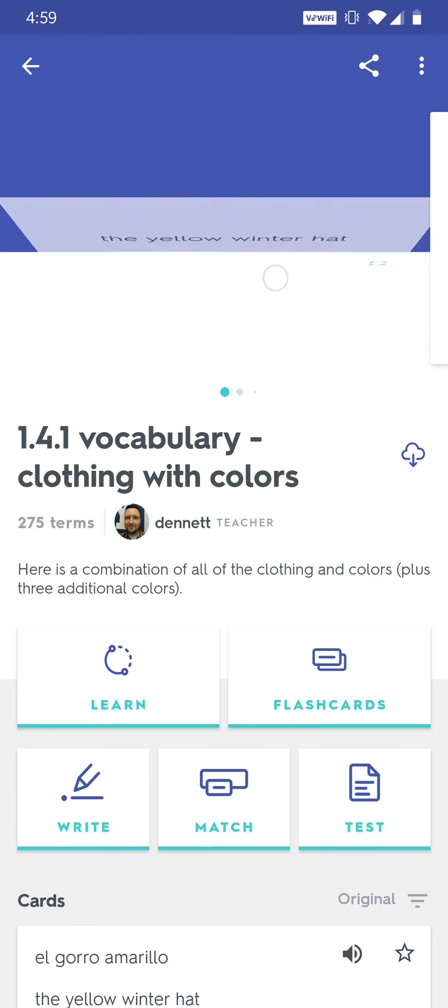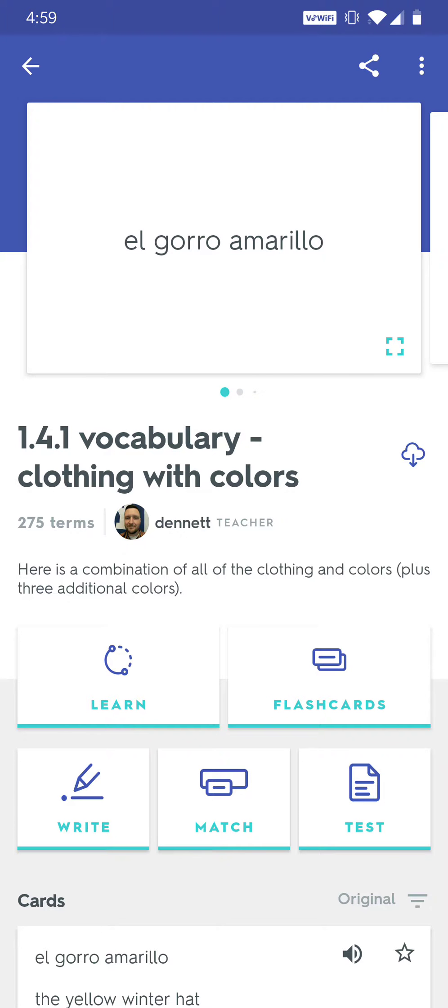For example, they're going to give us an English phrase like 'the yellow winter hat' and we need to come up with the Spanish expression 'el gorro amarillo.'